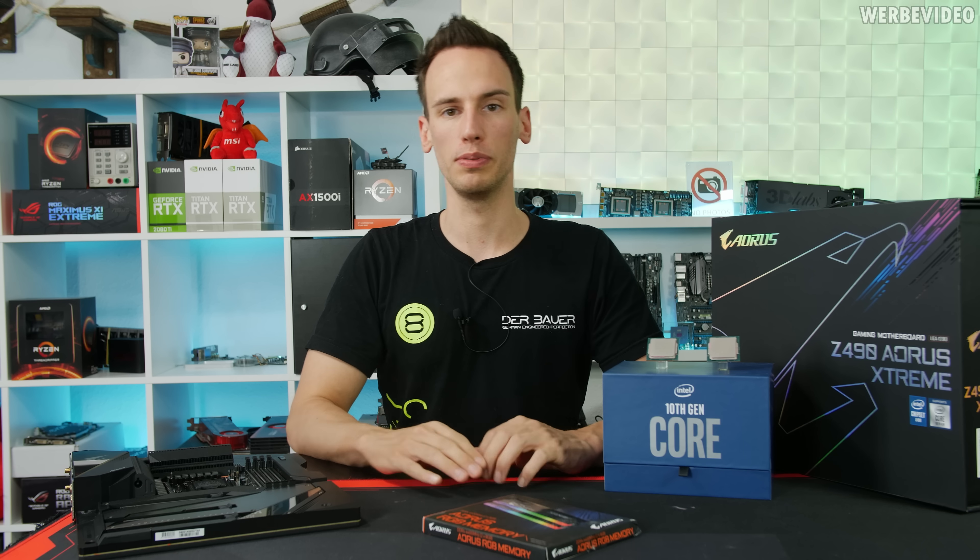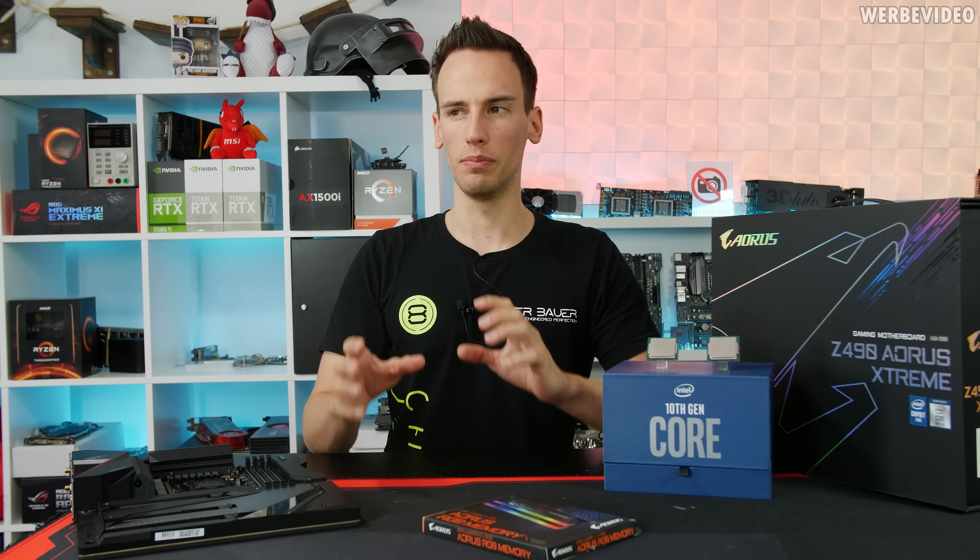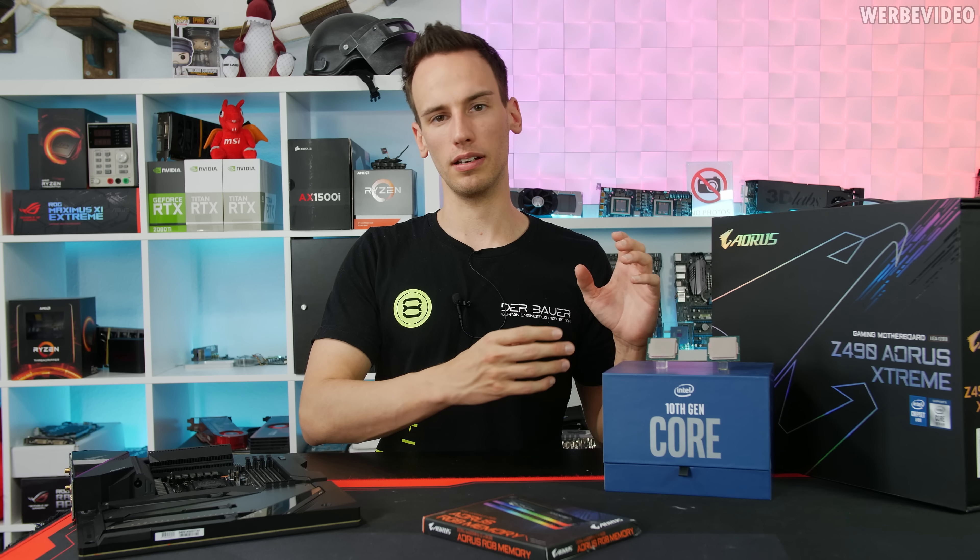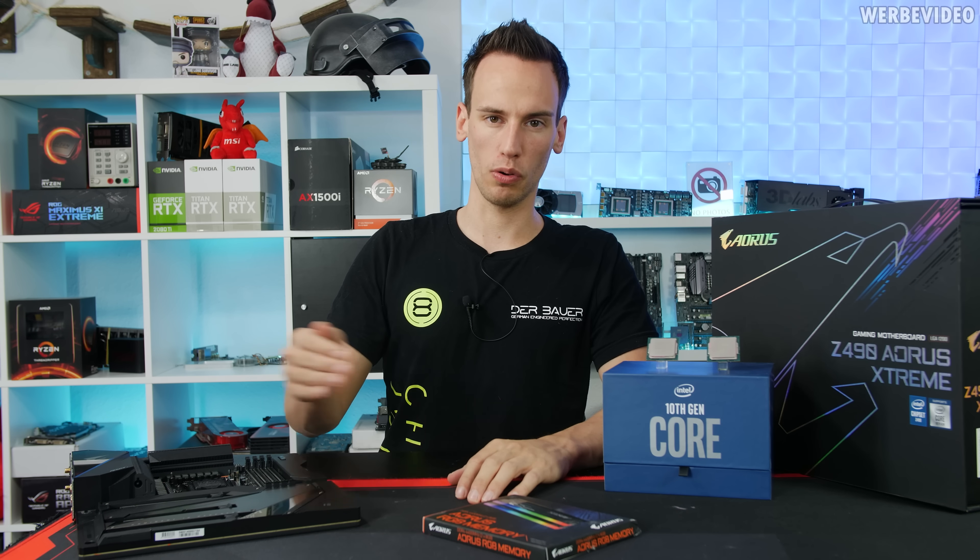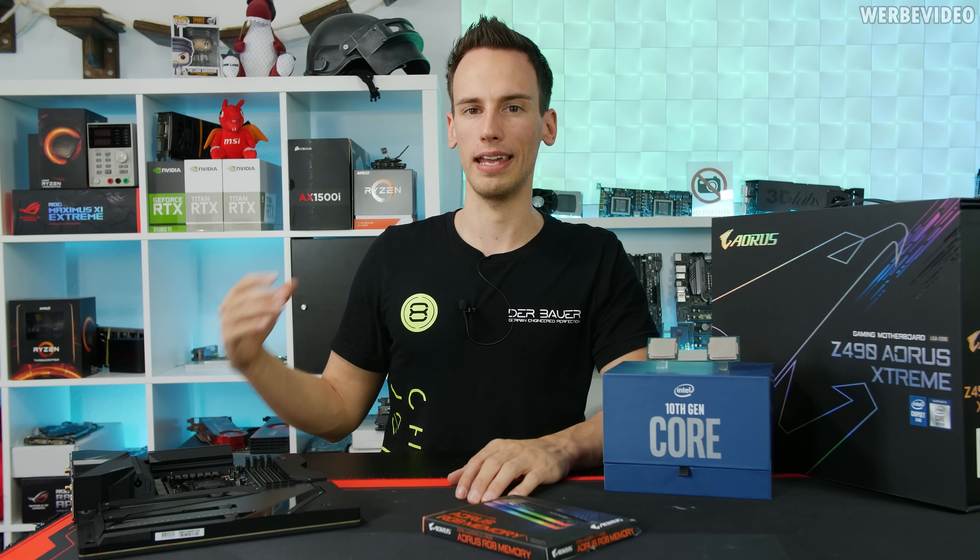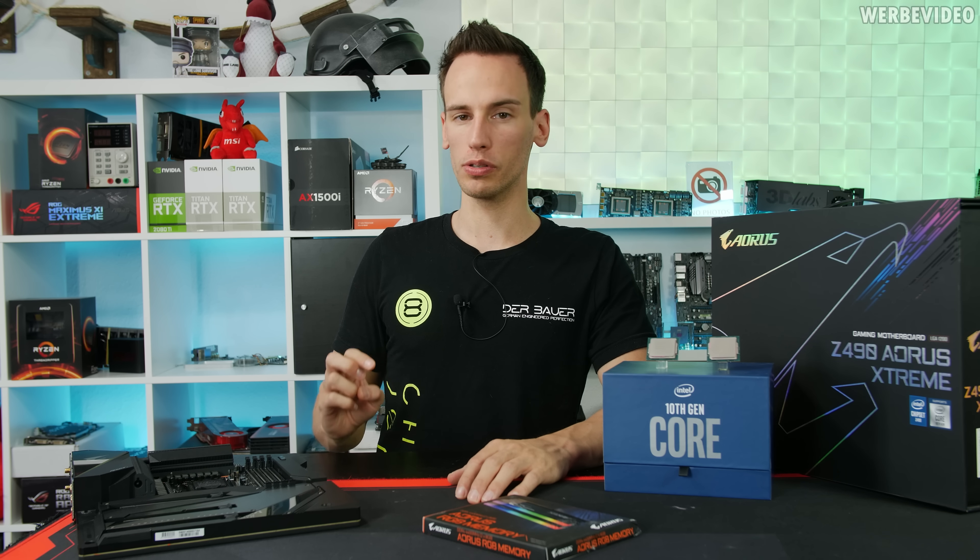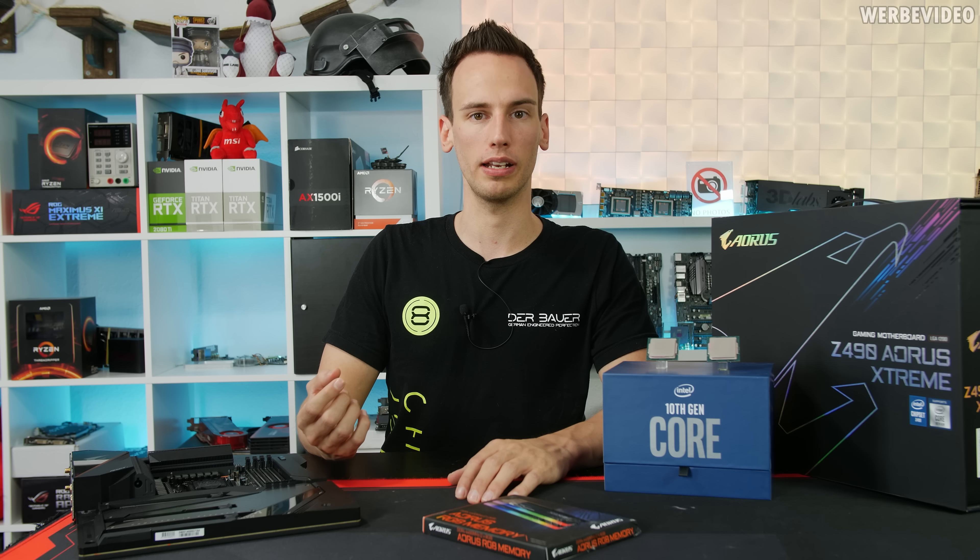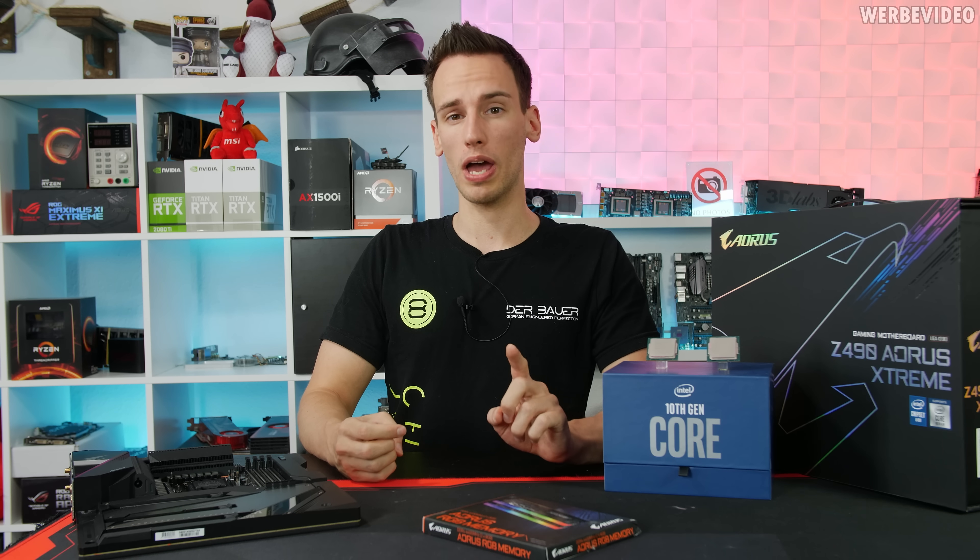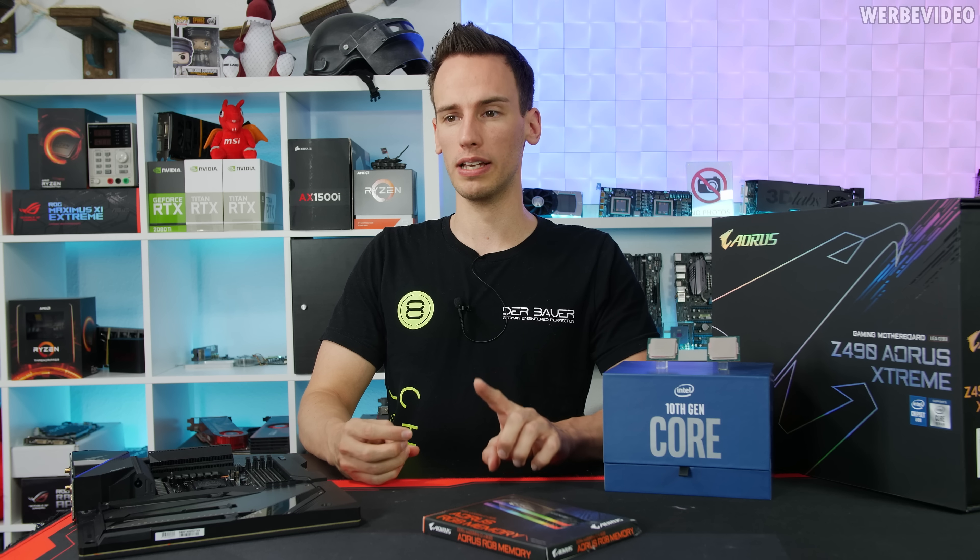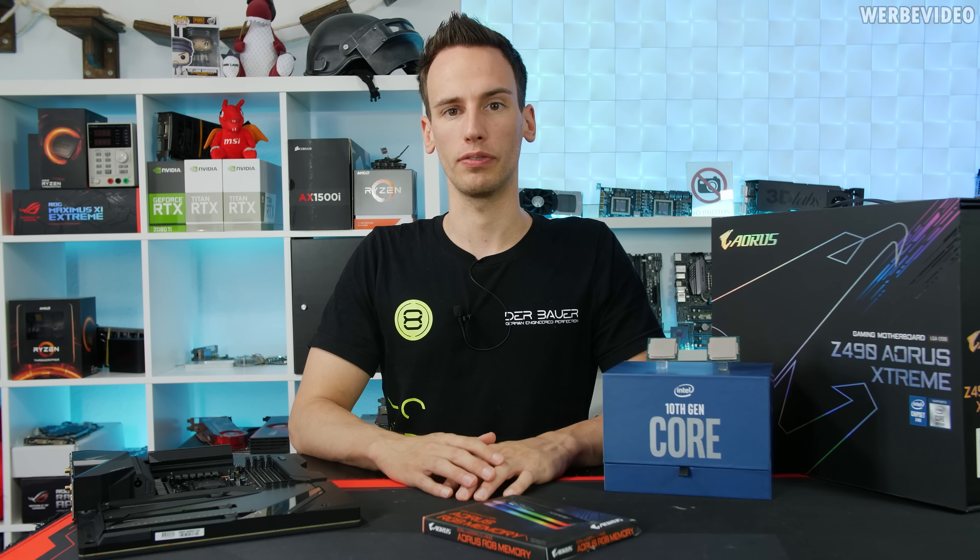In today's video we will check a myth. People still think that if you take a 10900k or 10700k and disable cores for overclocking, you can overclock the CPUs higher. I don't think that's the case, but I haven't tested it so far for 10900k. We also have a monitor from Gigabyte that we'll review in the second half of the video.